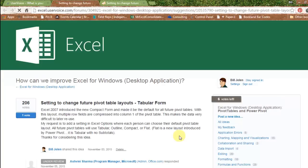And what is User Voice? Excel.uservoice.com is not a Microsoft site. This is a site, though, that the Excel team is paying attention to.